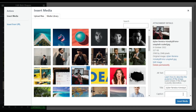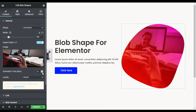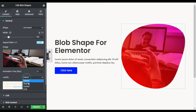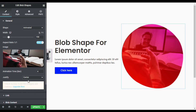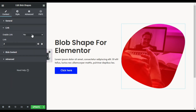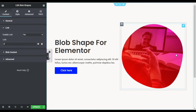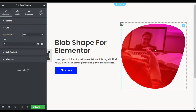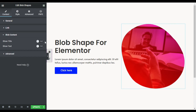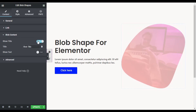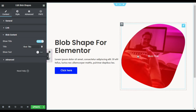The animated blob will appear like that. Now I'll choose an image from my media library — I'll select an image and click Insert Media. You can change the animation time and also set the position to center. You can also enable a link so clicking the blob redirects to a specific URL, and you can add a blob title and text.